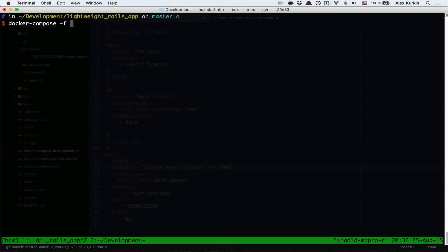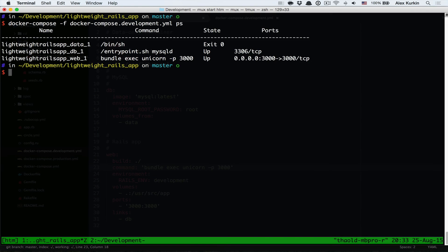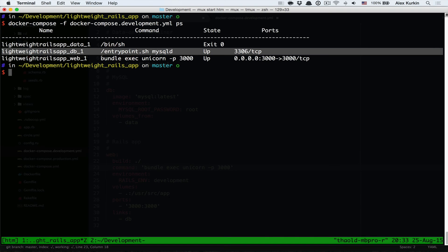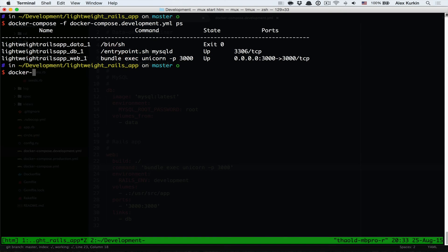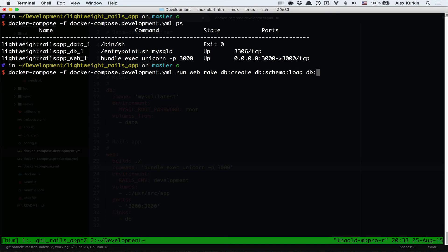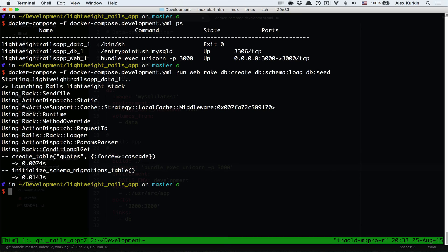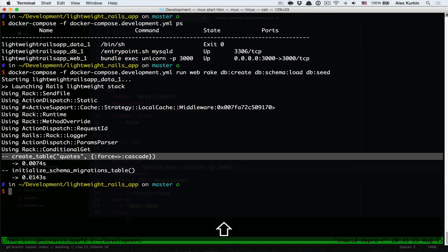And looks like it's done now. Let's check what's running. You can see the db container and the web container, which is essentially our Rails app. Let's create the database and load seeds. Okay, table created and seeds are loaded.